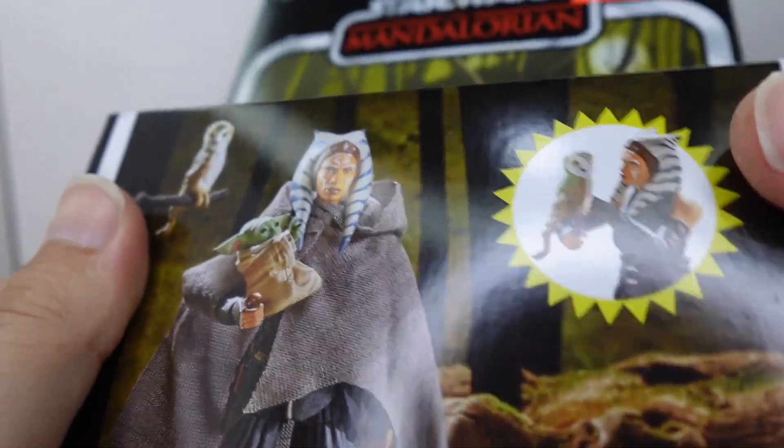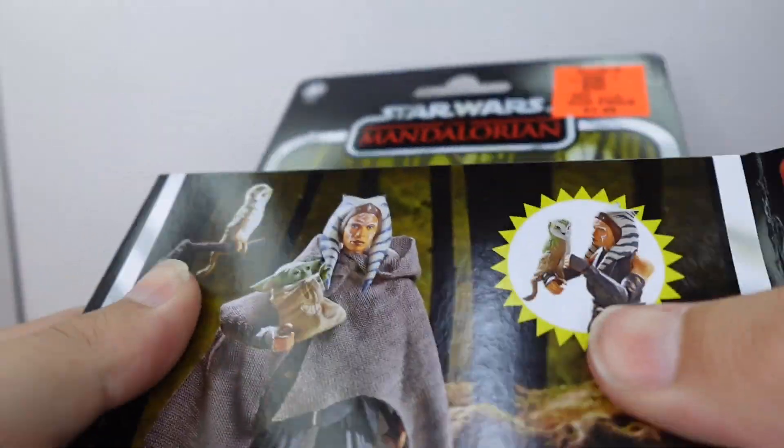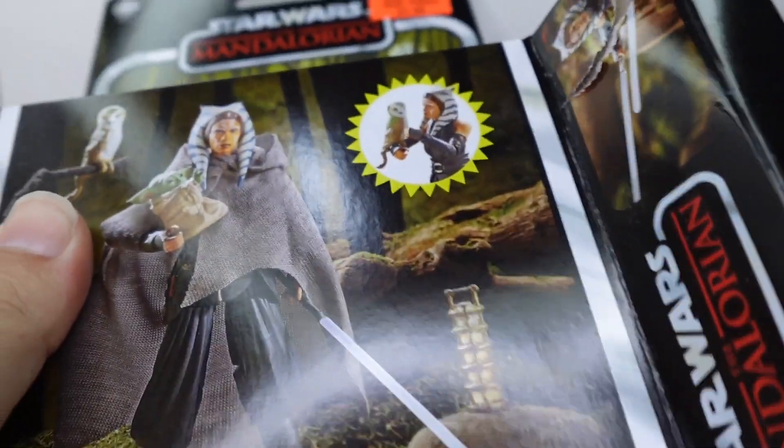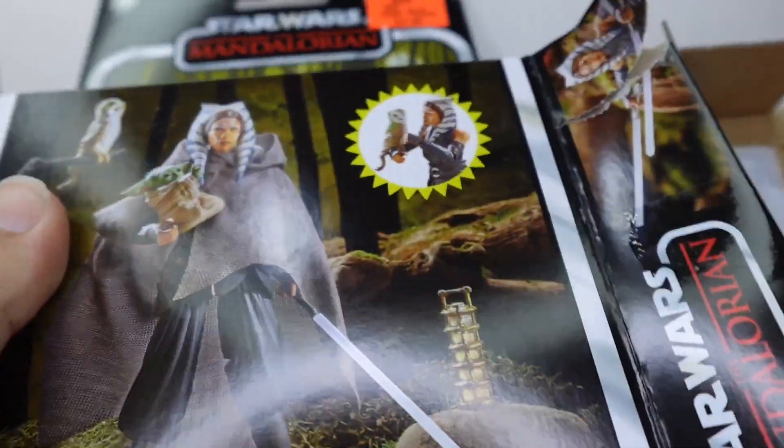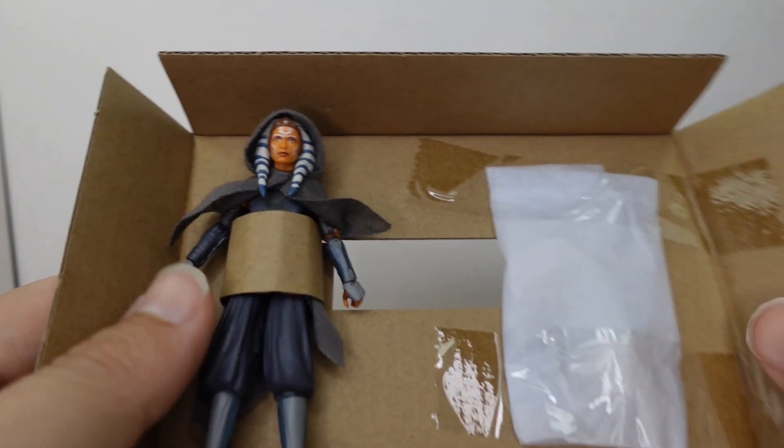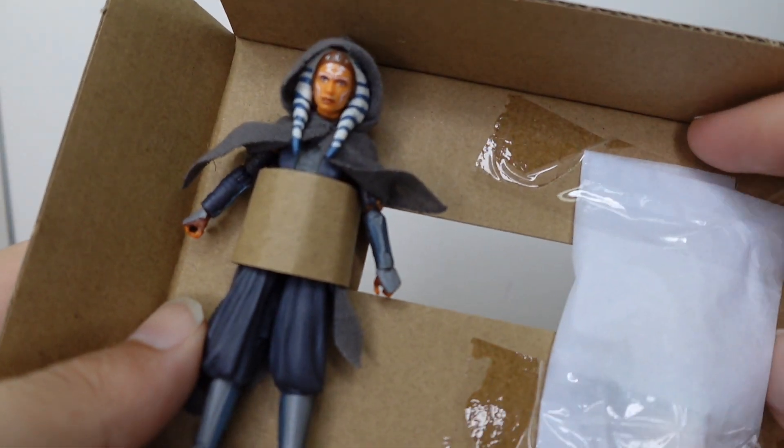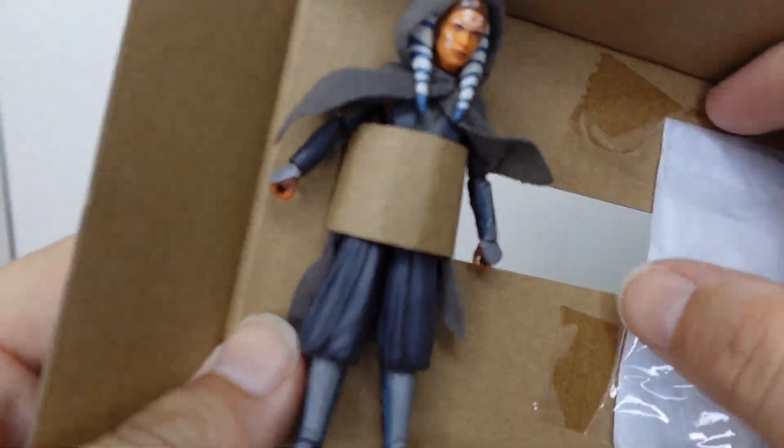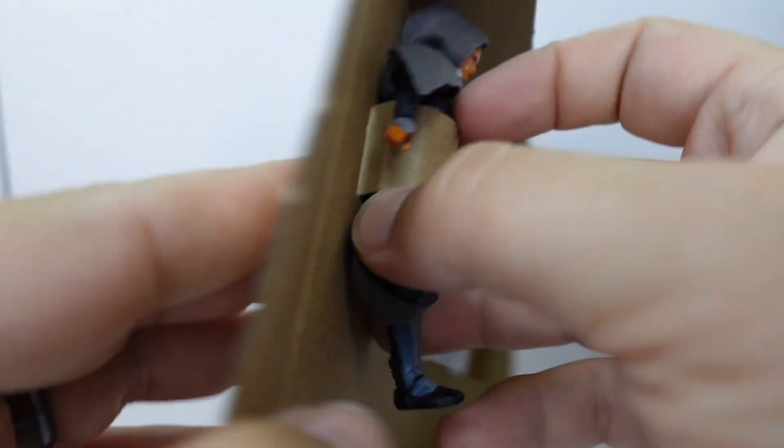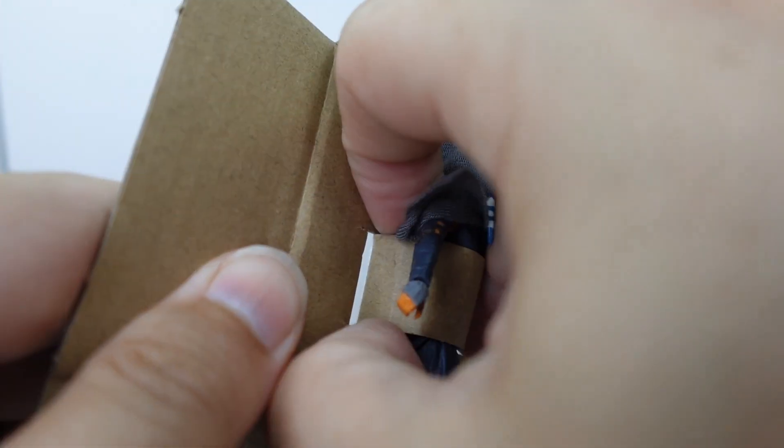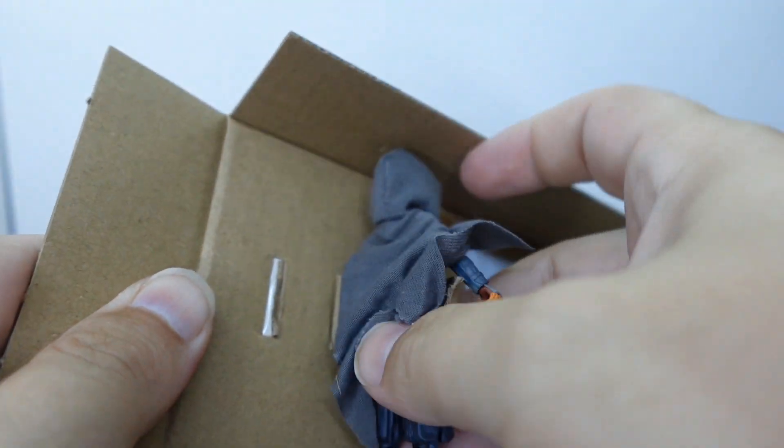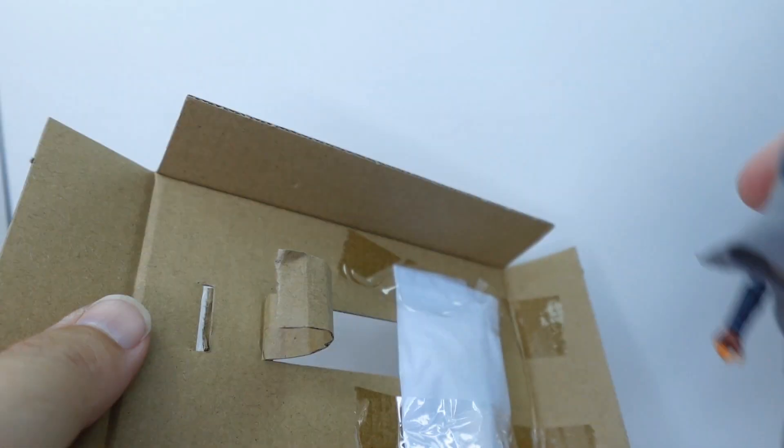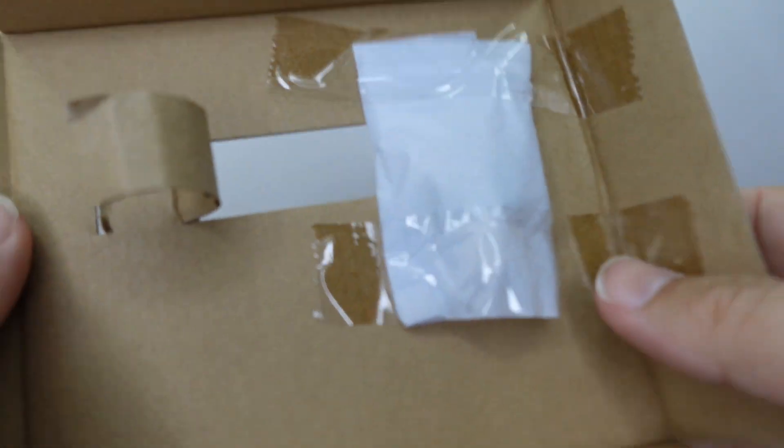I'm not gonna be nice, let's just get in there, rip this bad boy open, find our little coffin figure here, make sure everything's out. Let's get Ahsoka out of here, come on out and play Miss Ahsoka Tano.